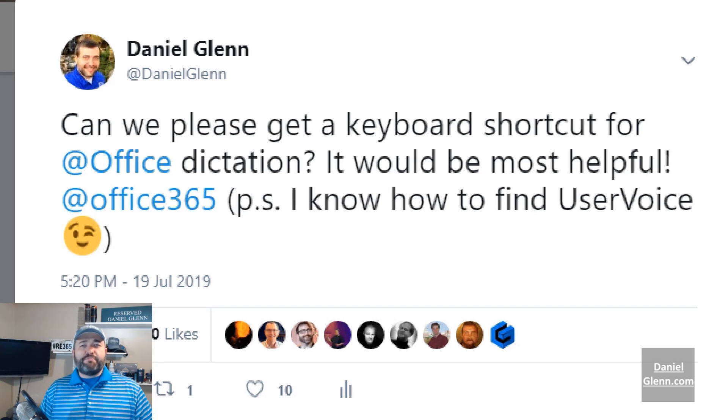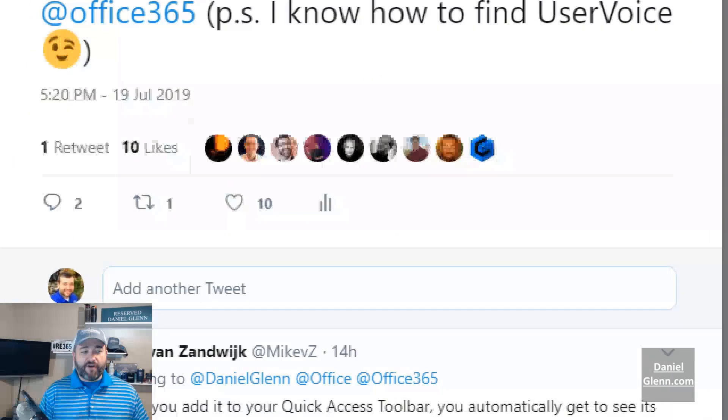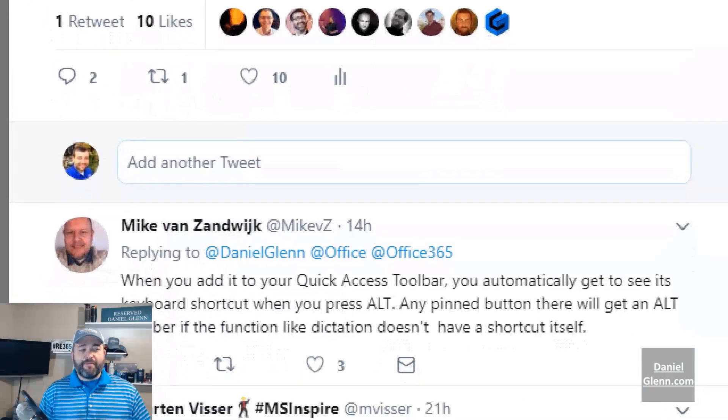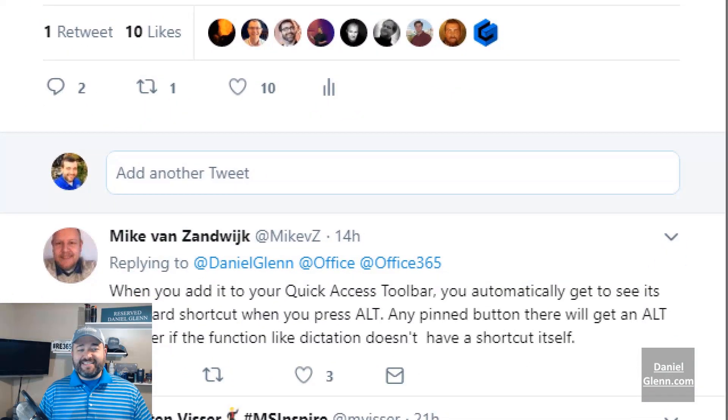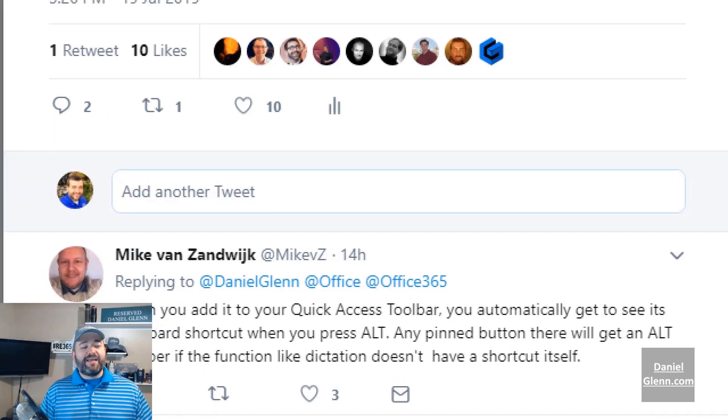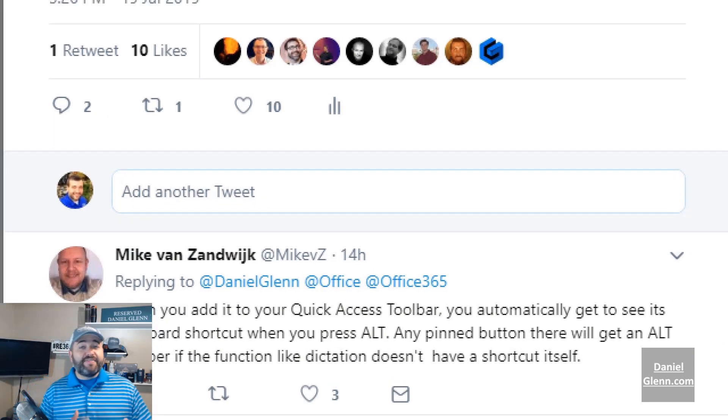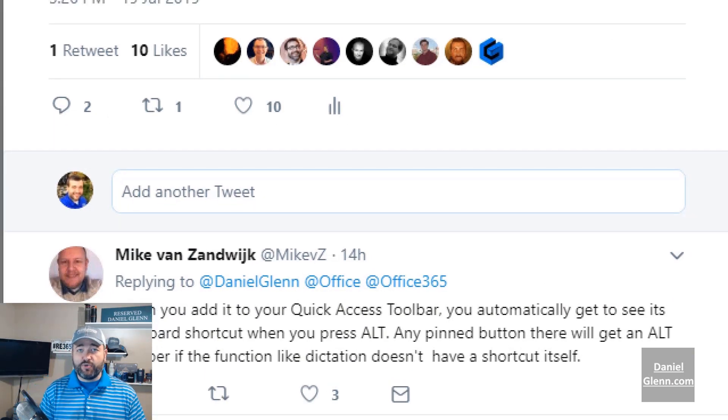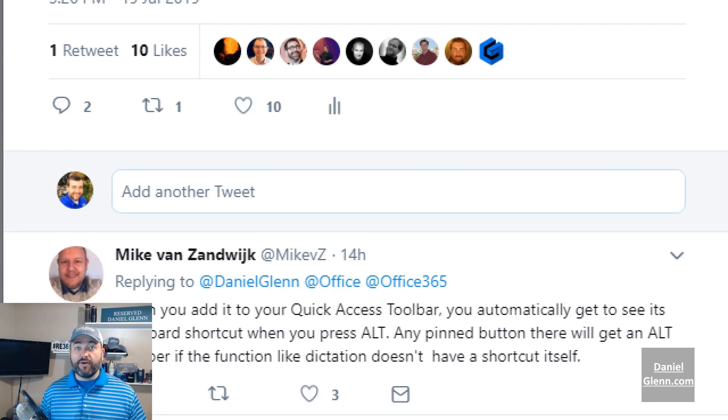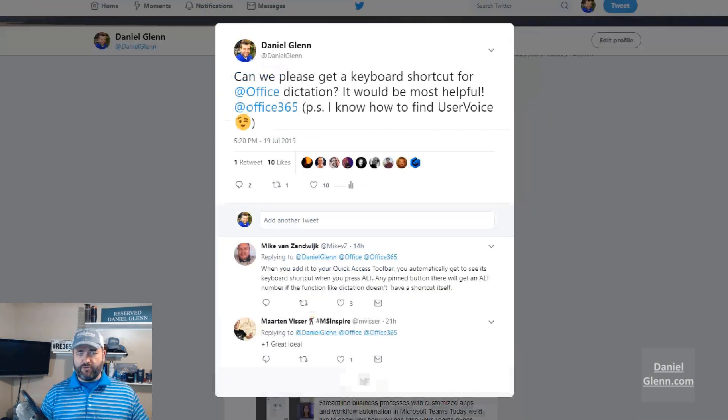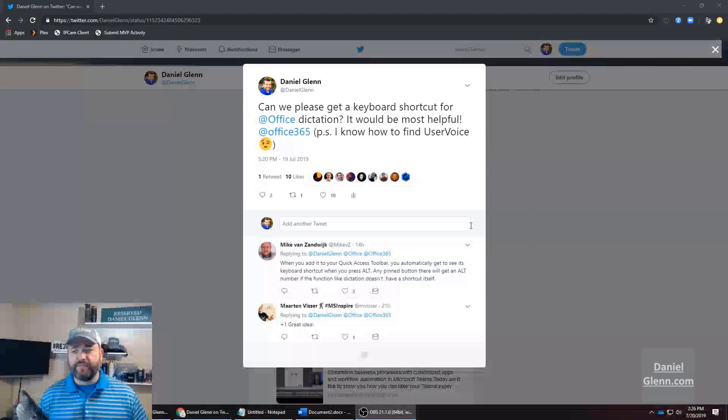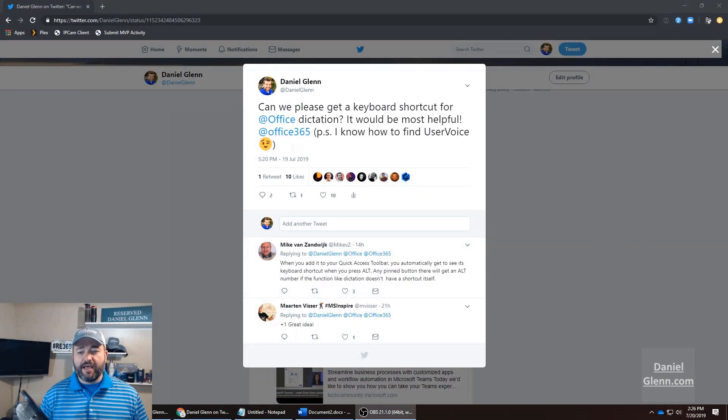But then I got a response from MikeVZ on Twitter saying that you could add the icon to the Quick Access Toolbar and then you will get a shortcut. So I said, whoa, this is amazing. I want to give this a try.